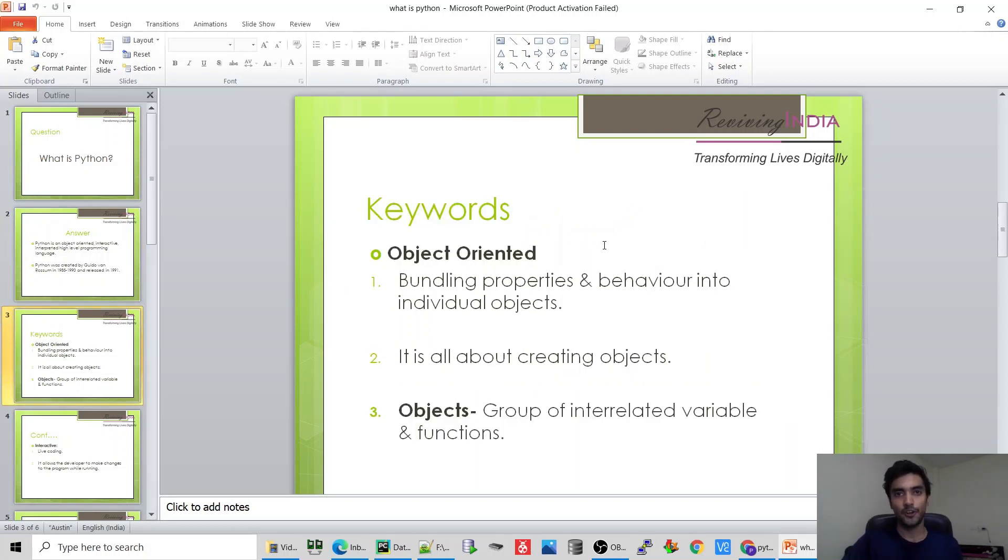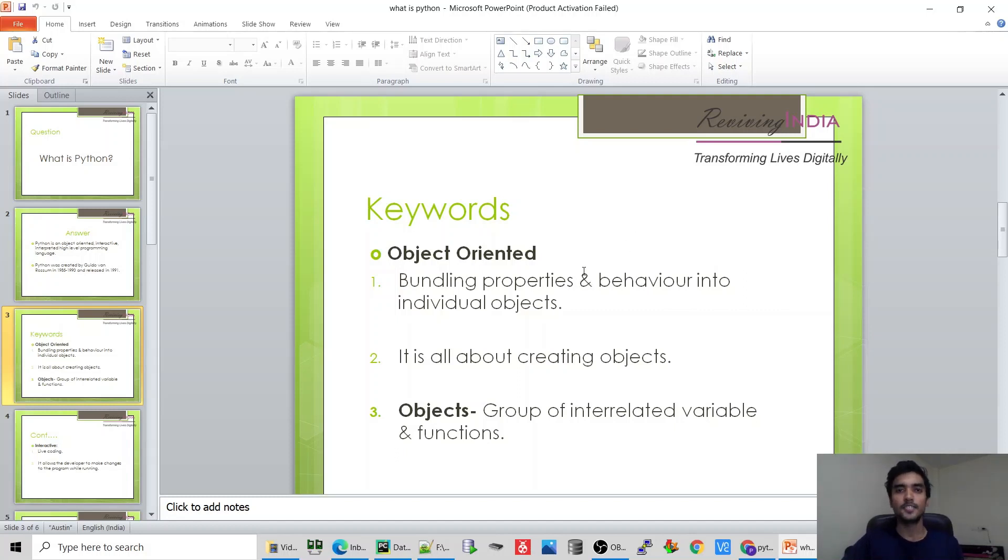First is object-oriented. It's all about creating objects. In Python, everything is classes and objects. Next keyword is interactive.